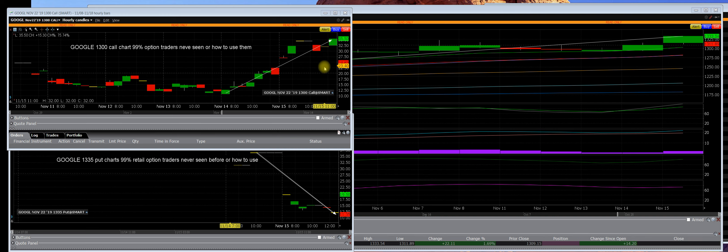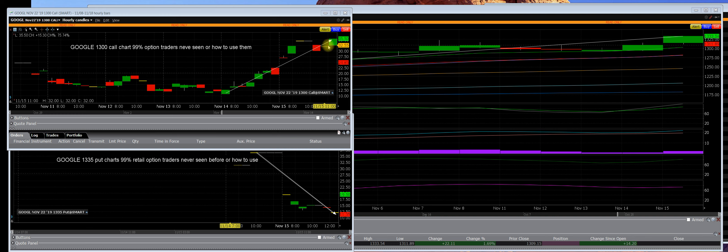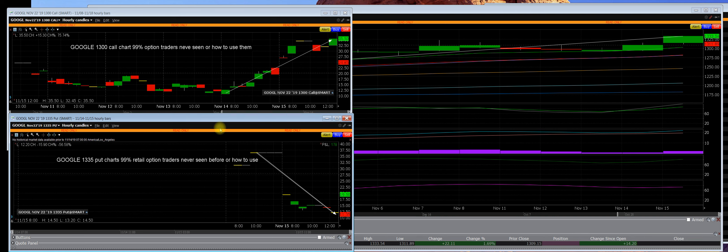That is why when people buy options and they do get a gain and they're up here, they don't sell them. Then they ask themselves, well why did it go all the way back down? Well, it was totally inflated and it was going to make a big move.